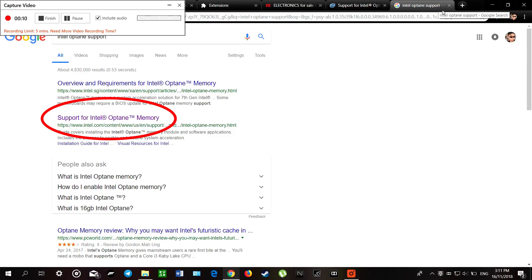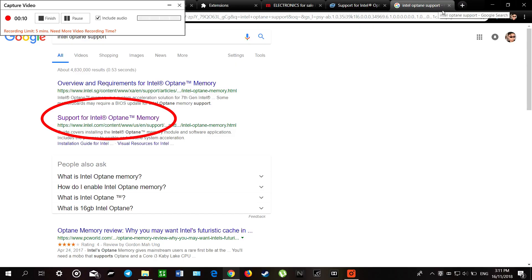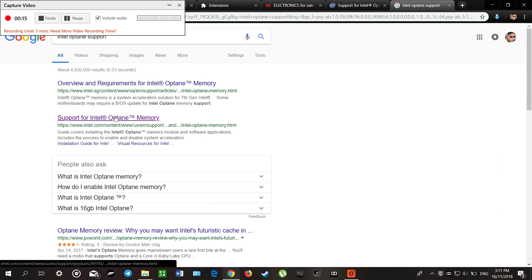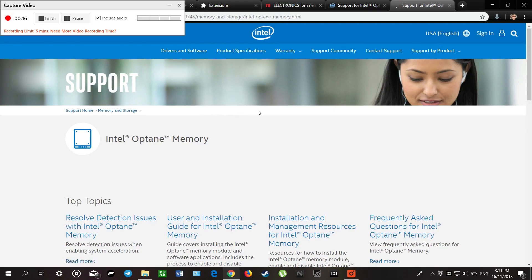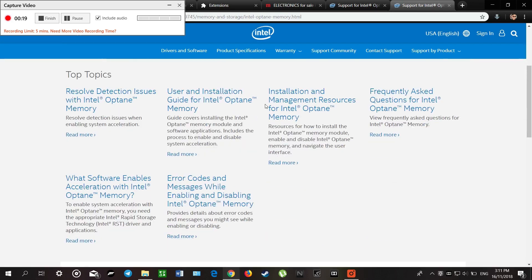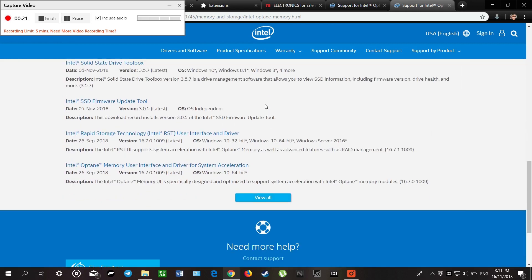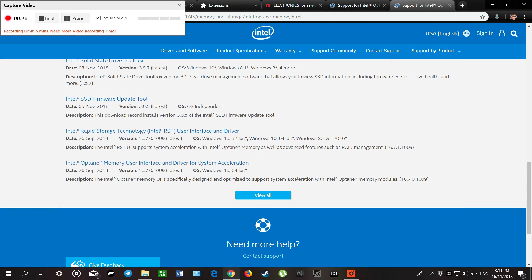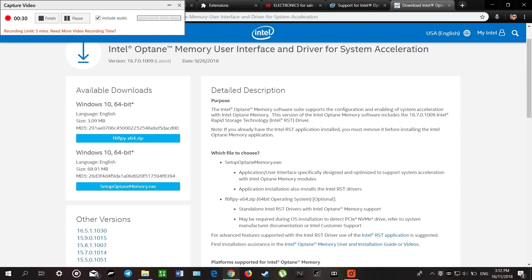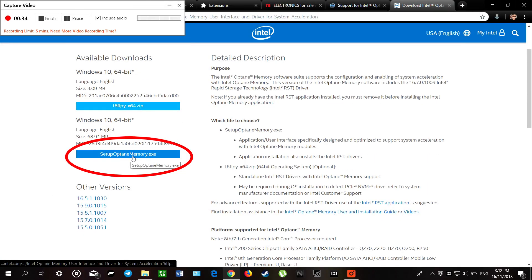First, we will need to go to our internet browser and search for Intel Optane memory support. We will need to download the Intel Optane memory user interface and driver for system acceleration. We need to download this setup of Intel Optane memory.